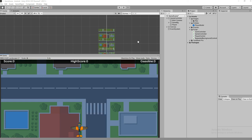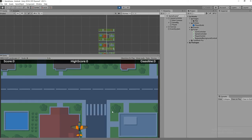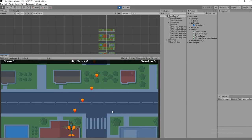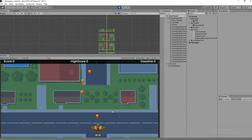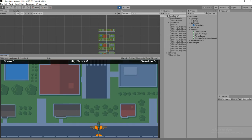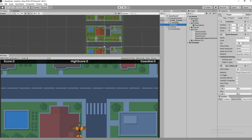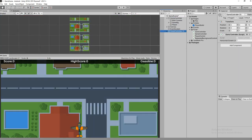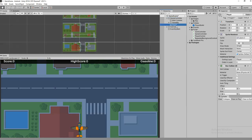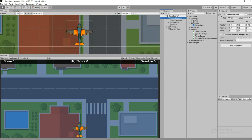In the last video we saw making a projectile for the player, creating a bullet system. Likewise in this video we are going to create an enemy. So let's create an enemy like a player.